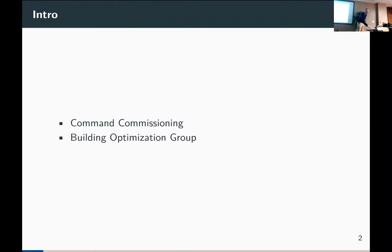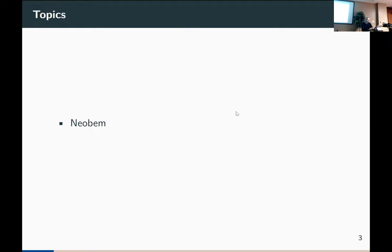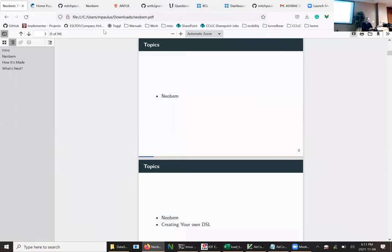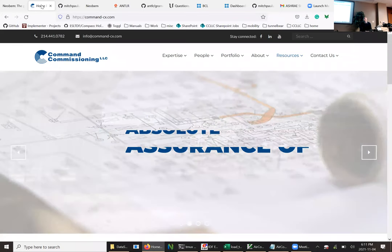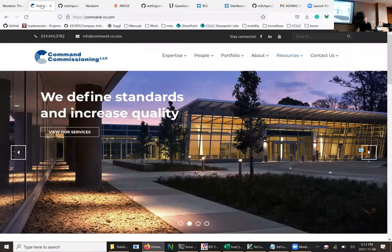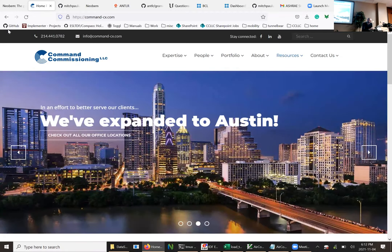Let me give you a little bit of background. Before I get into this, I want to plug Command Commissioning. We are a commissioning firm in three different locations: DFW, Austin, and Houston. We do traditional commissioning — new building commissioning, existing building commissioning, and the very special form continuous commissioning, which was pioneered by the Energy Systems Lab.